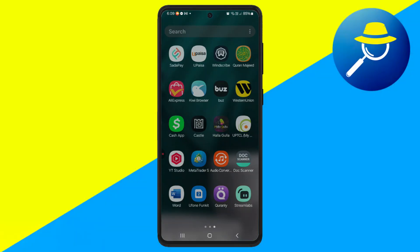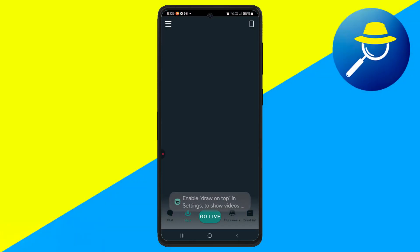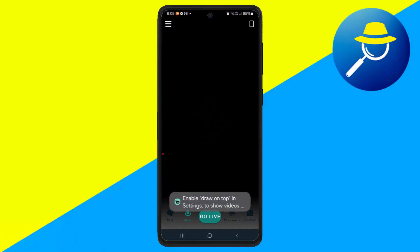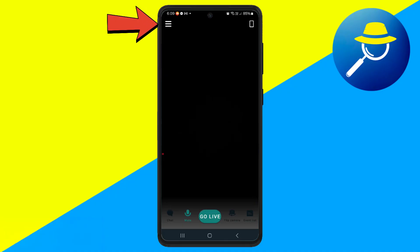Start by downloading the Streamlabs app from the Play Store. Once installed, open the app and tap the gear icon to access the settings.